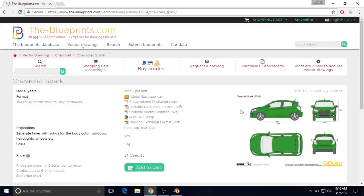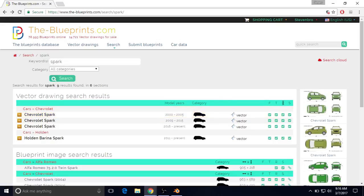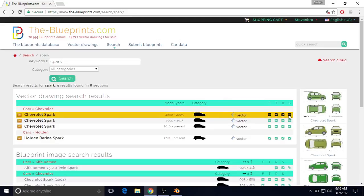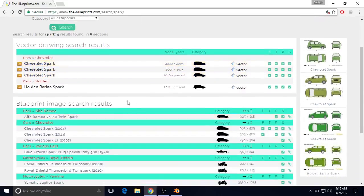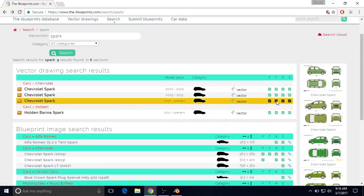One thing that's important to note before we actually do this: when you're making a car, it's very helpful if you have the front, top, rear, and side view. All of these have the front, top, rear, and side view, which is shown by these check marks. If we look at this one, for example, it doesn't have a check mark on the front or top, which means it only has the rear and side view, so it's going to be more difficult to use. Fortunately, we have all the views with this one, so I'm going to click on this one.